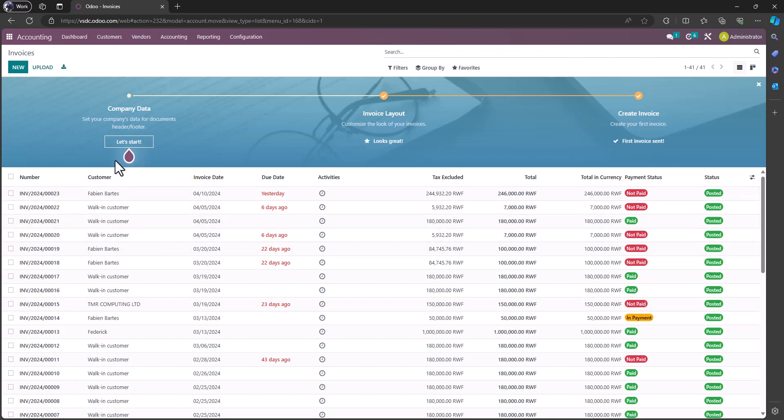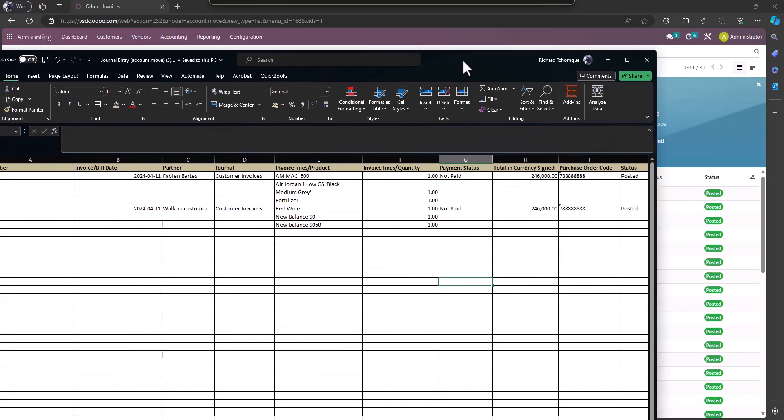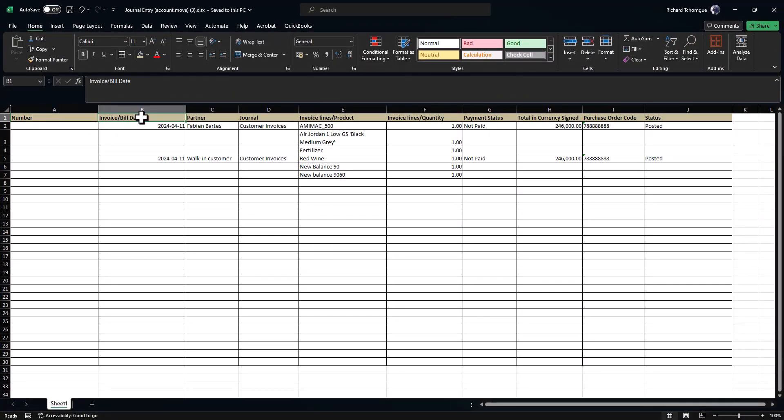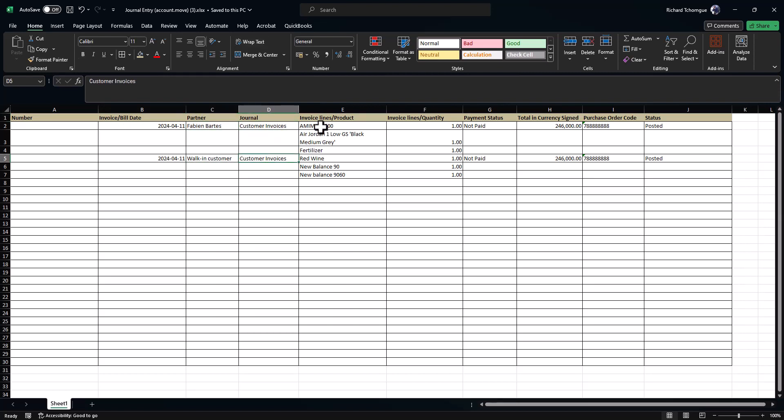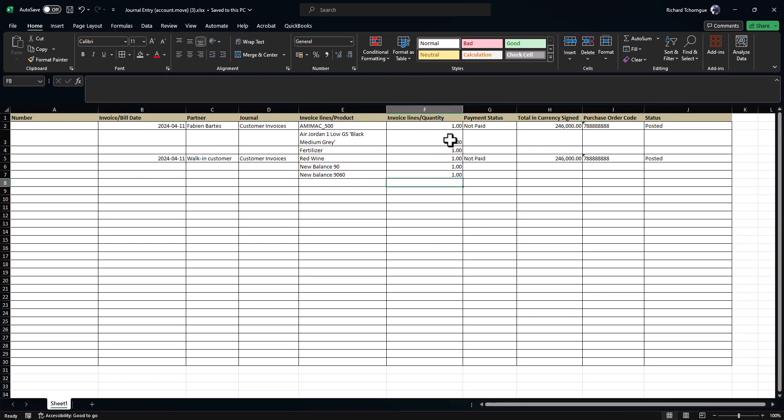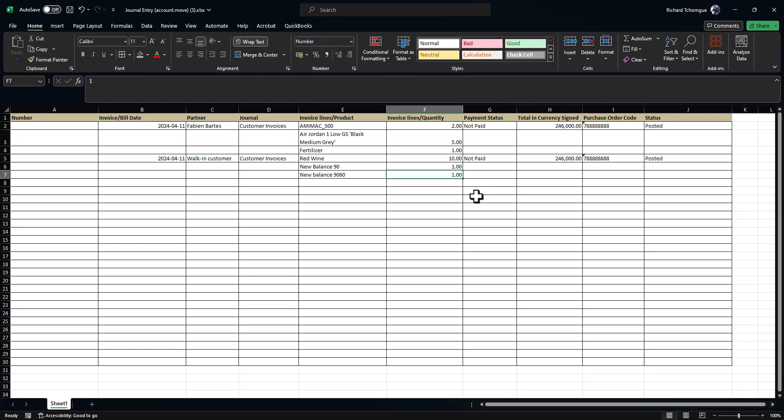I will upload more invoices here, like two invoices I have in this Excel. On this Excel I have the invoice number, the invoice date, the customer, the journal, and then the products on the invoice. The quantities are one, two, one, one, one. I can even say two, five, and then we can say ten.